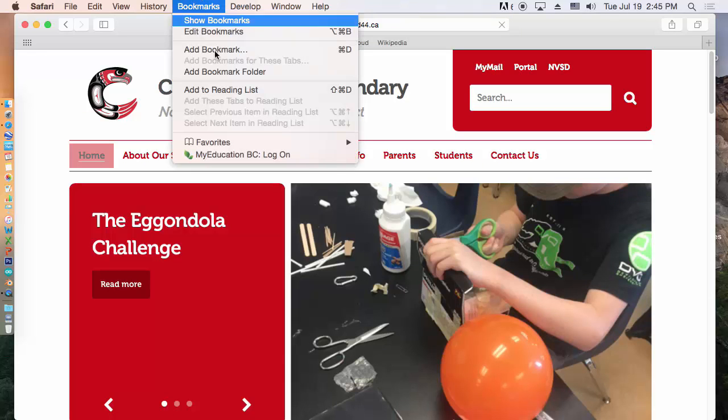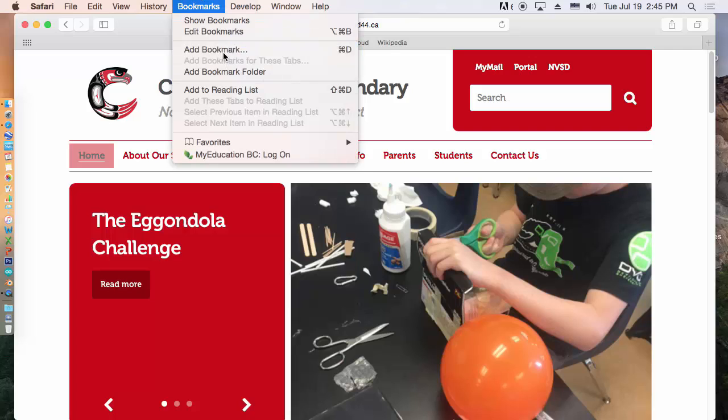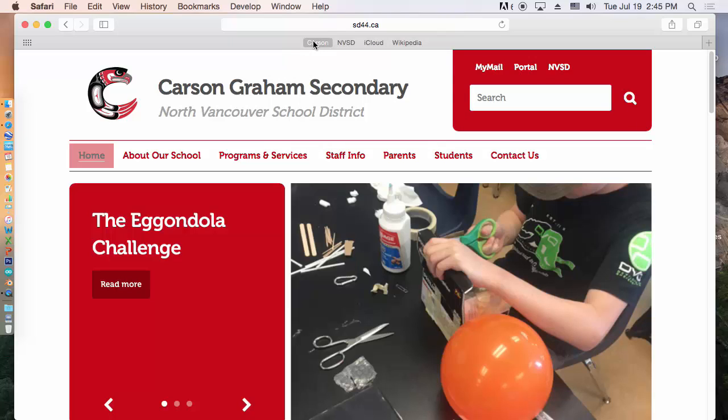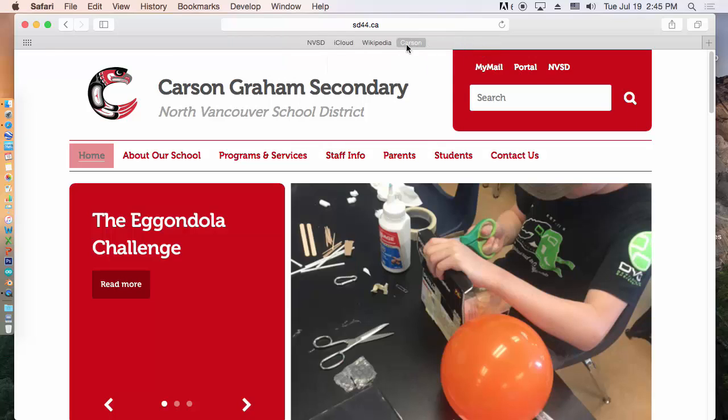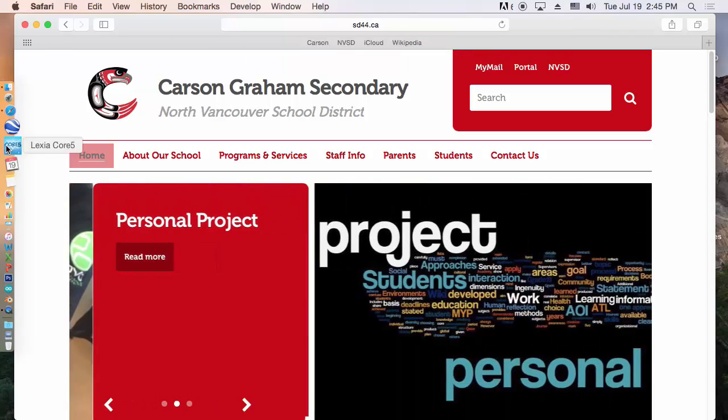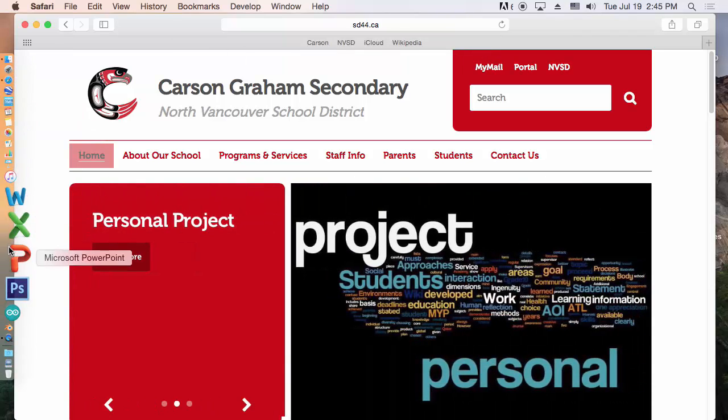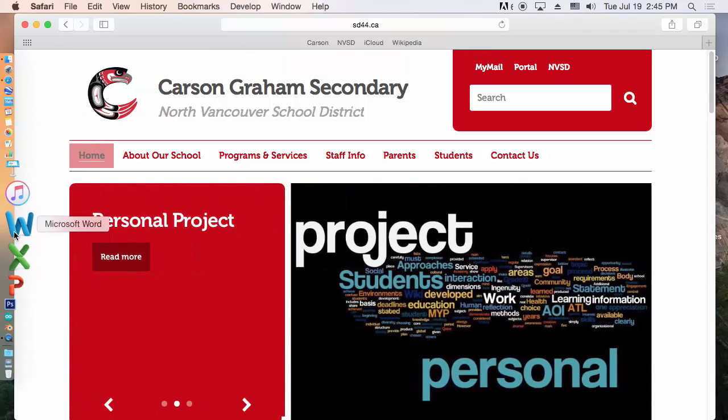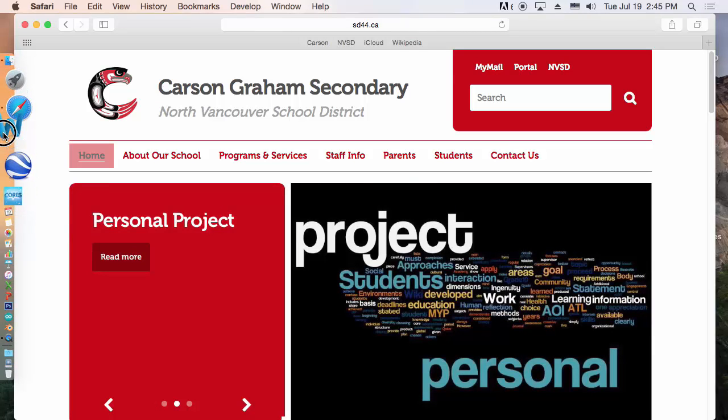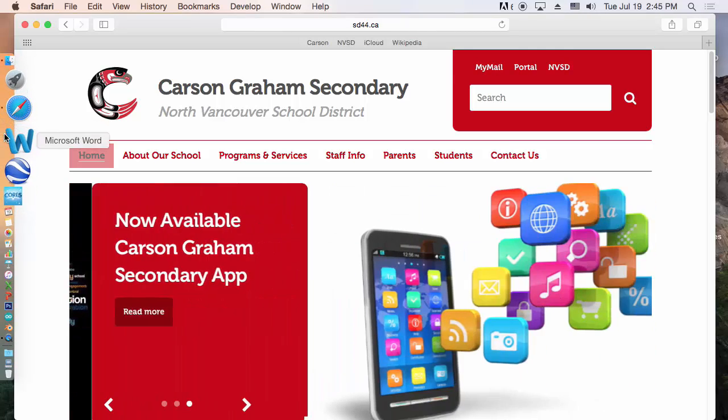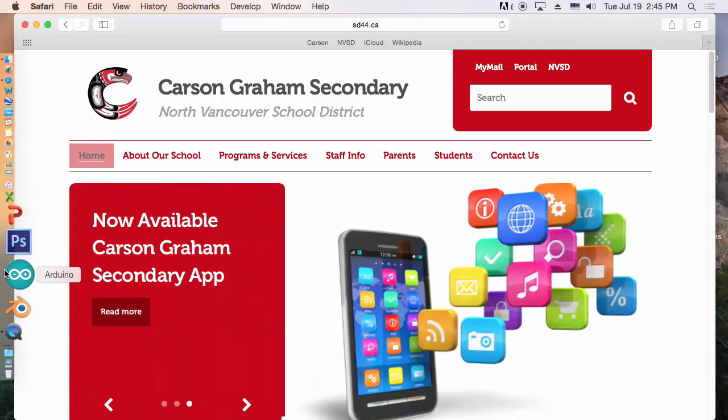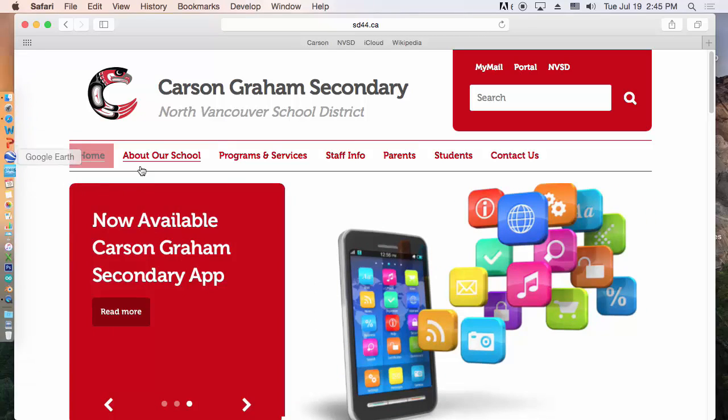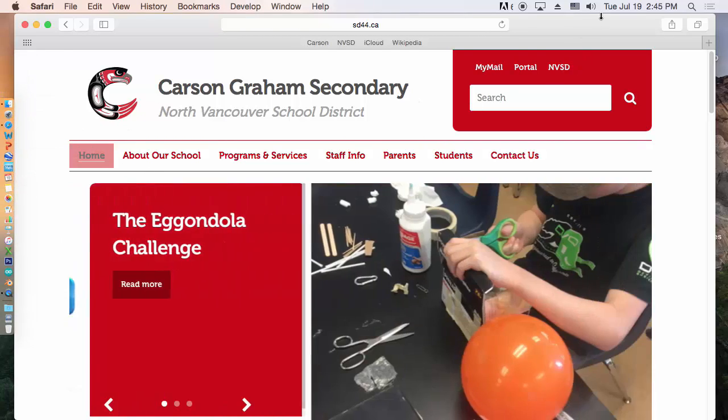And then we bookmark it. Add it to Bookmark. And then you want to add it to Favorites. And you probably want to shorten this up. And add. And now Carson's here. Again, you can drag these around to wherever you need them. Same thing on the Dock. If you wanted to move Word up to the top. You just click and drag. So set the order that you're comfortable with.